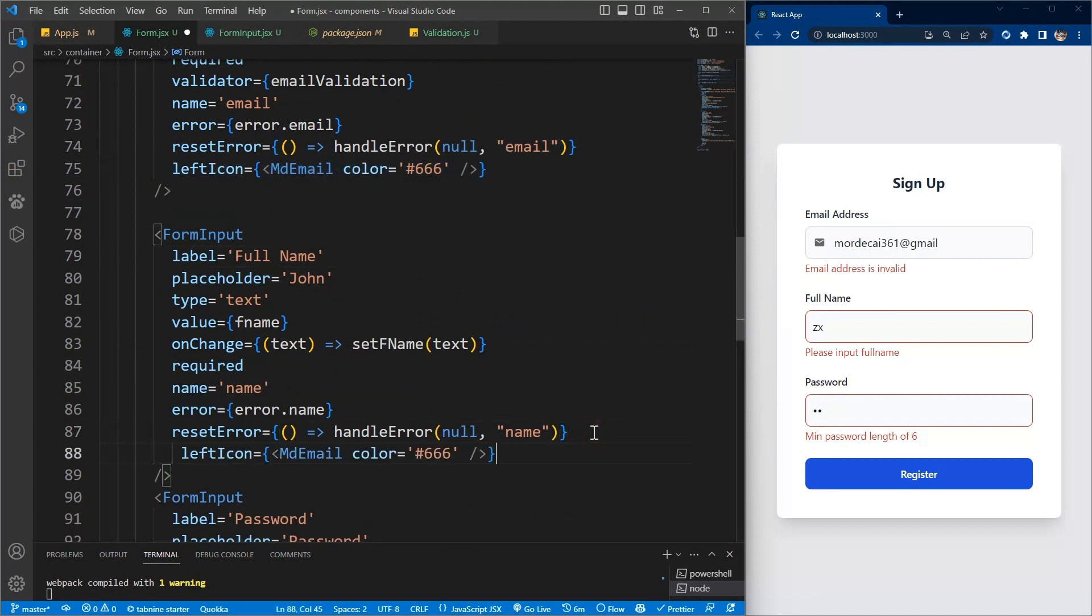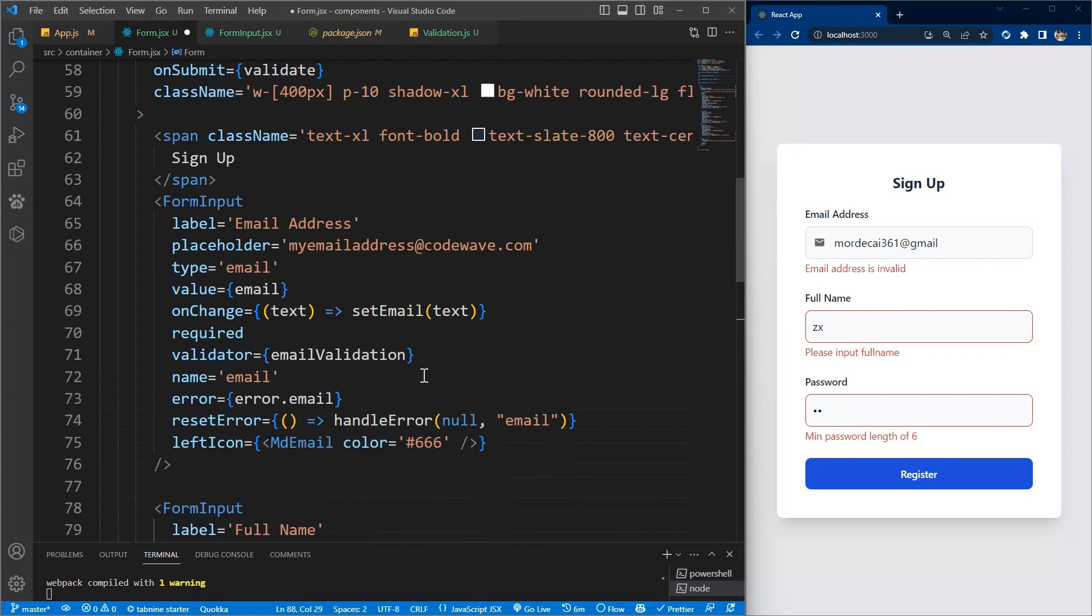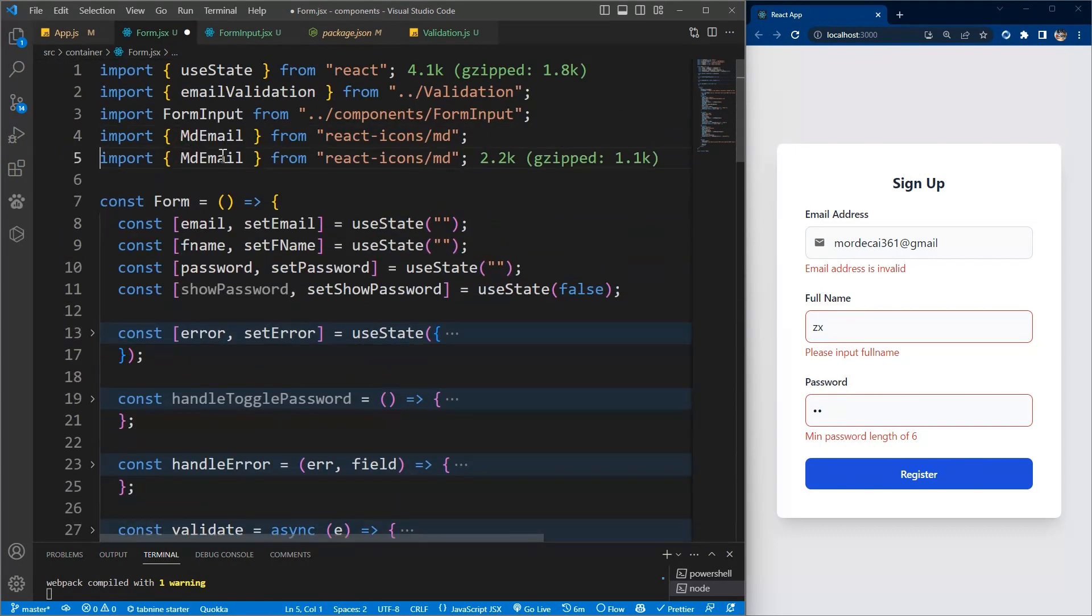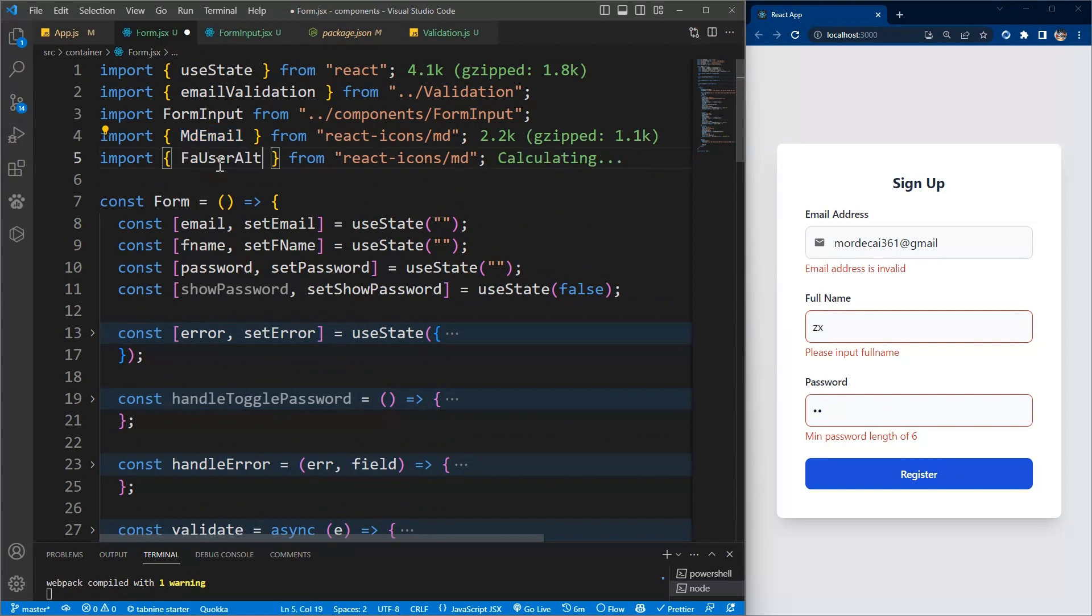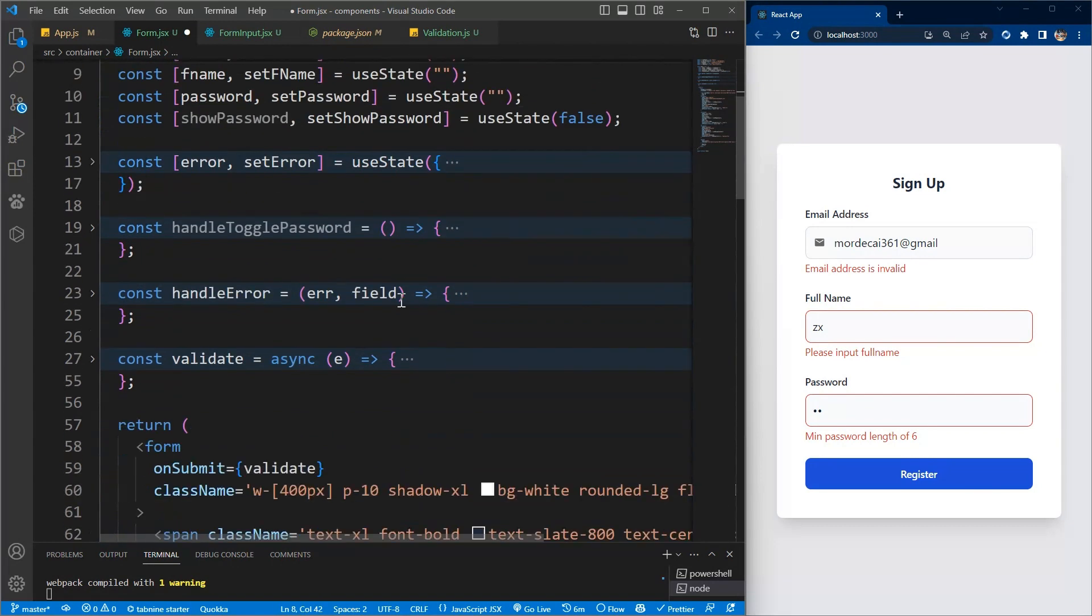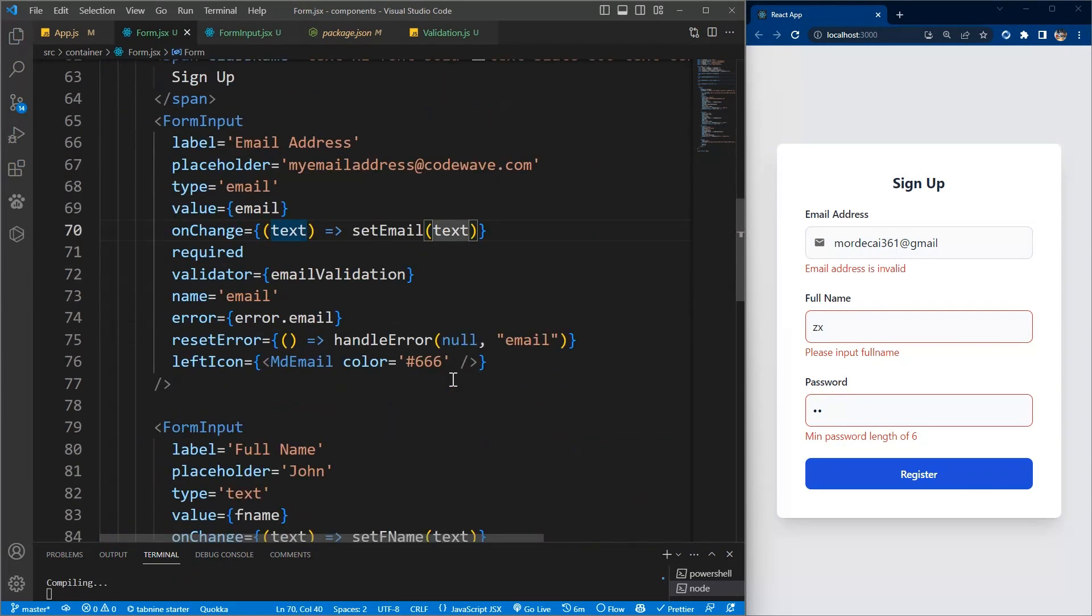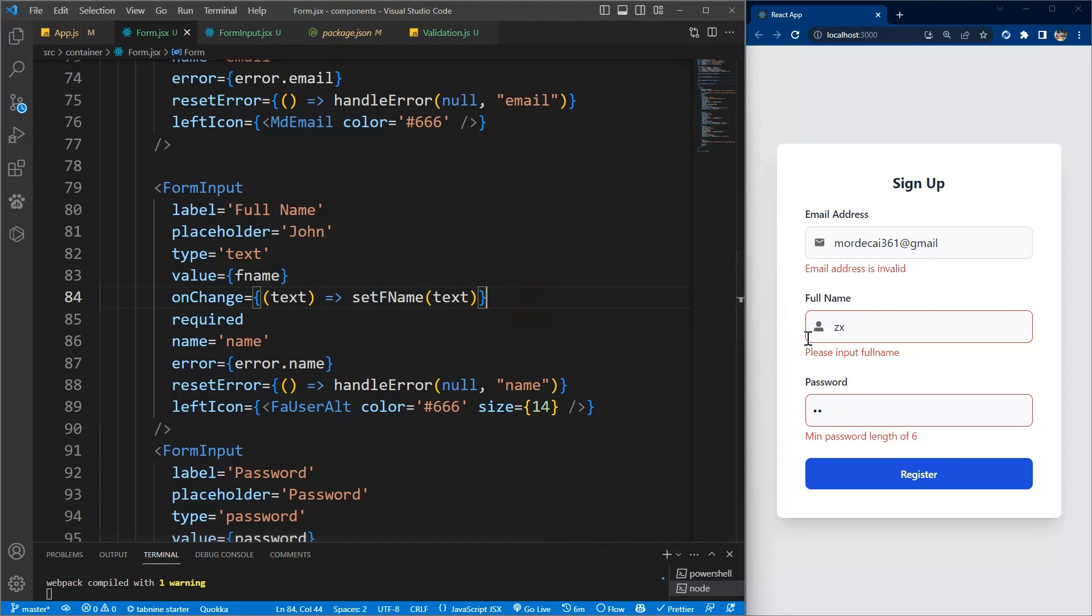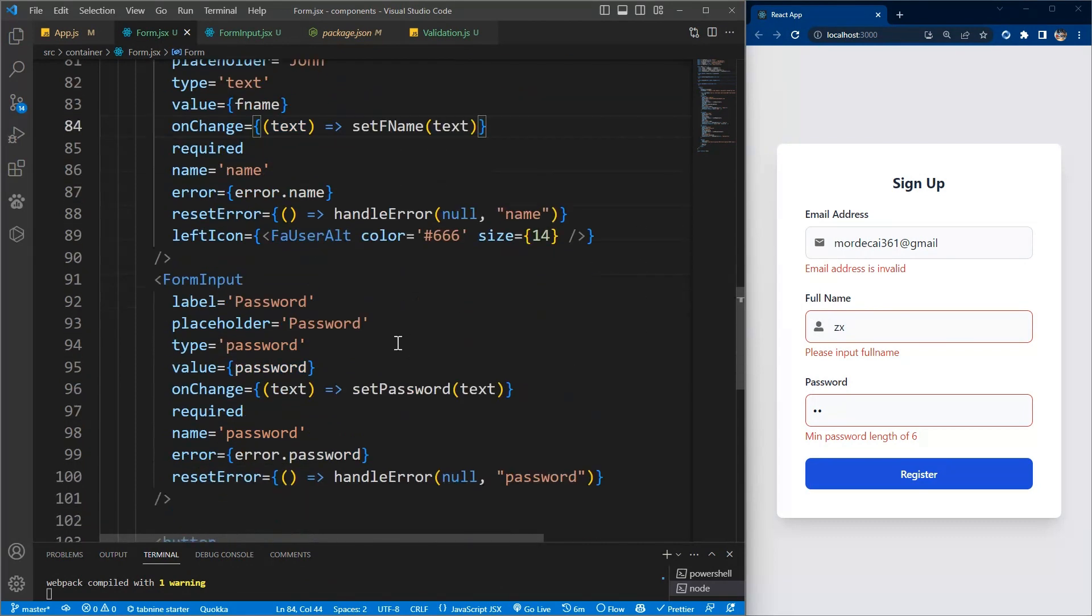Now let's add the icons to this side. I'll copy this, add it to the name and change this to fa user alt. Import it here. If I save it, now I think the icon is big, so change the size to 14. Beautiful, so you see how simple it is.